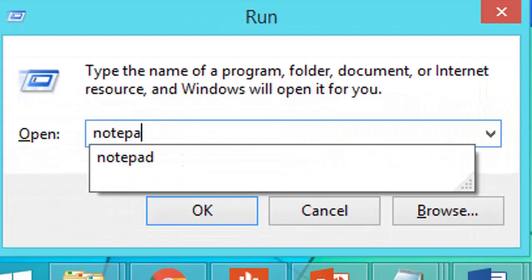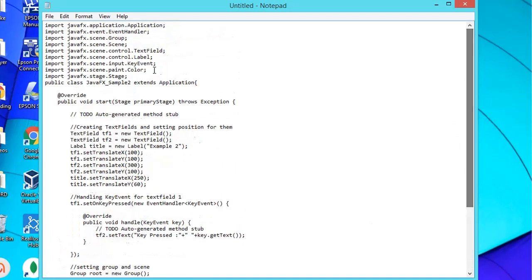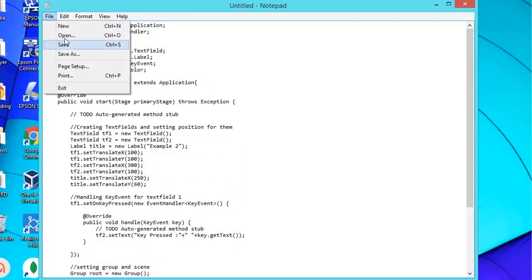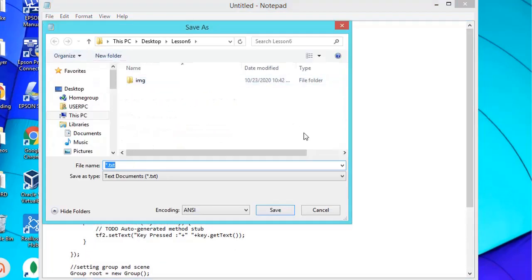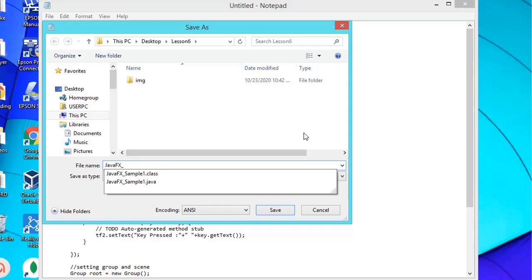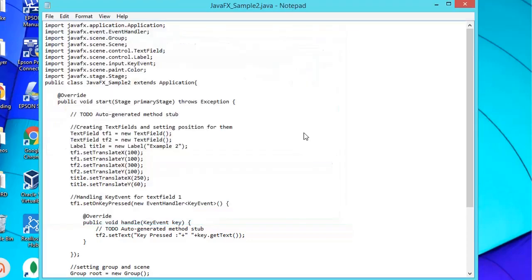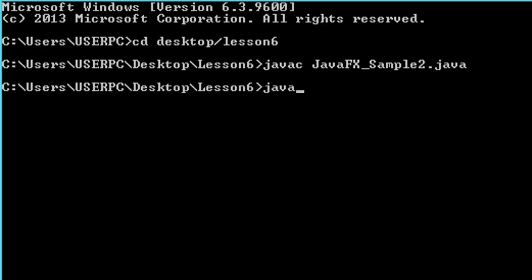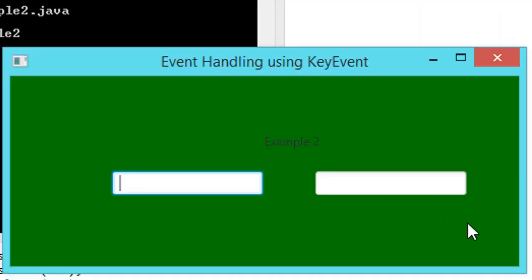Open your text editor window and type the following code. After completing the code, we're going to save it in our folder Lesson 6. The class name will be JavaFXSample2.java. After saving, we're going to locate, compile, and run our Java application.